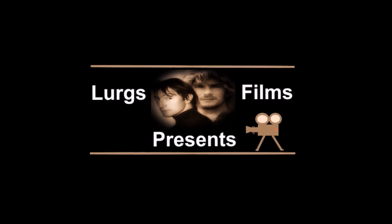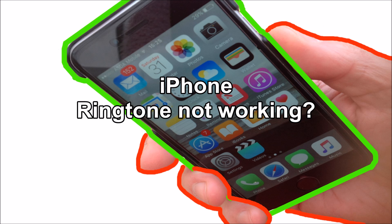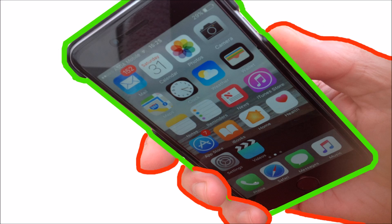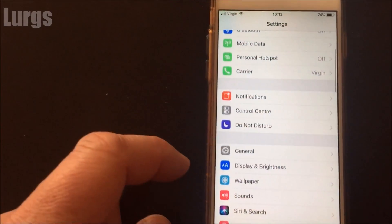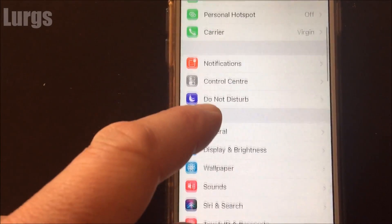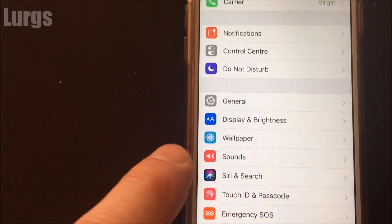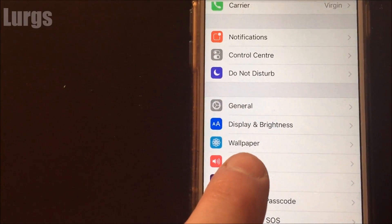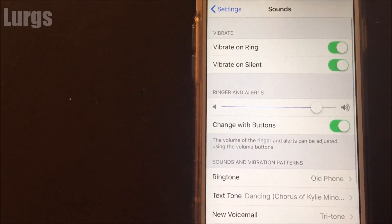Hello guys and gals, it's Lurgs here, and today the iPhone ringtone has stopped working. So you paid your money to Apple, they said thanks very much, and it was working — but then after a couple of weeks, or maybe after an Apple update, the ringtone has stopped working. So I'll just show you what's happening.